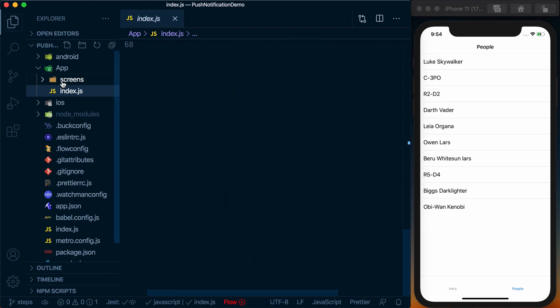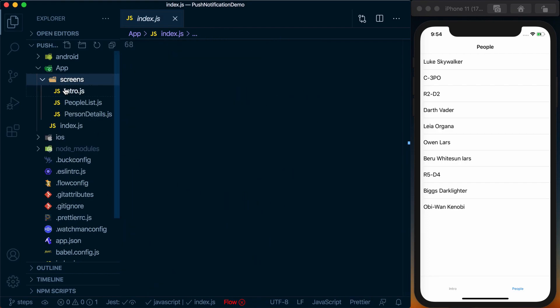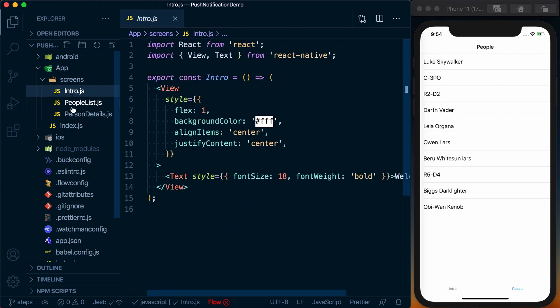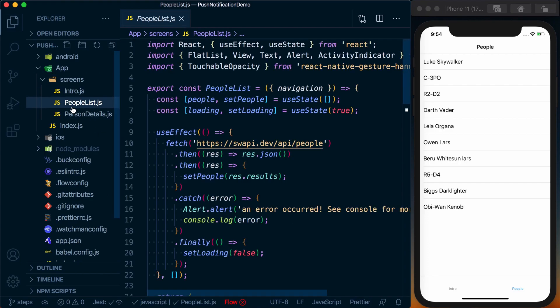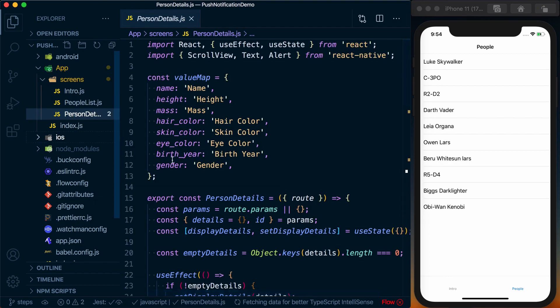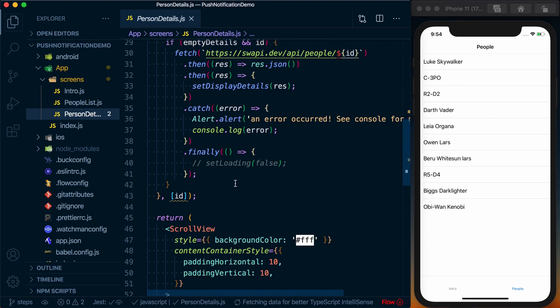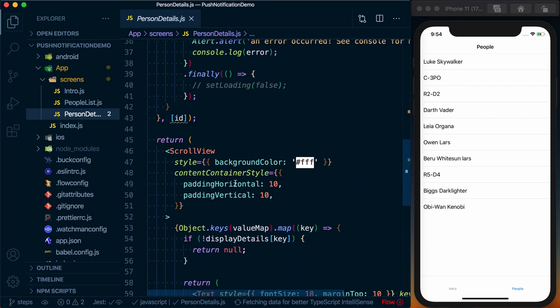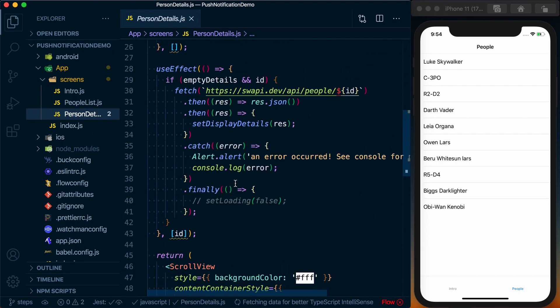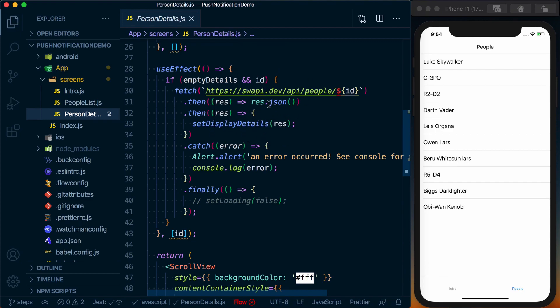Looking inside of our screens, we've got our intro screen, people list, and person details. They're really basic, straightforward components. The only thing special here is we're pulling from the Star Wars API.